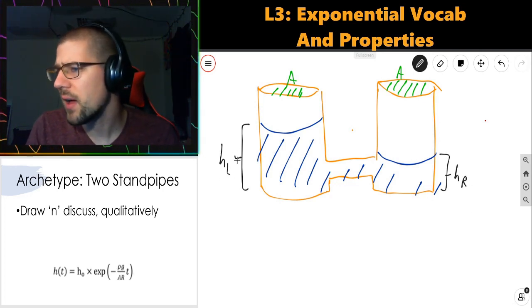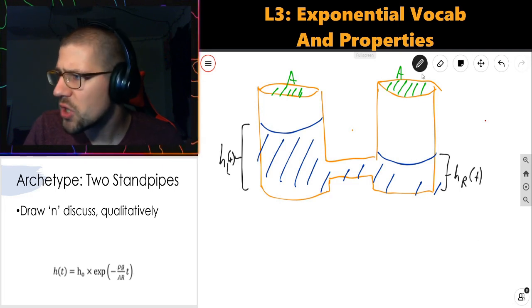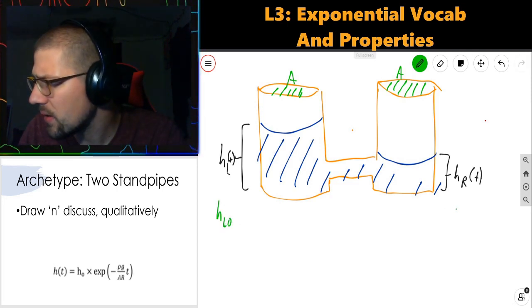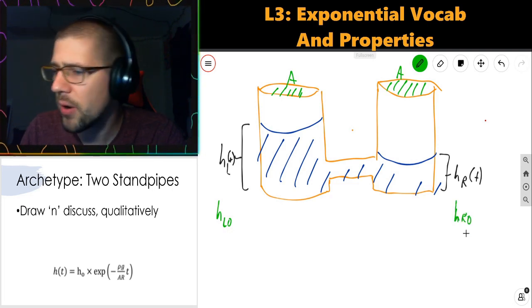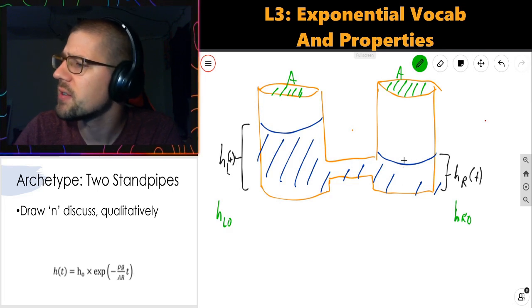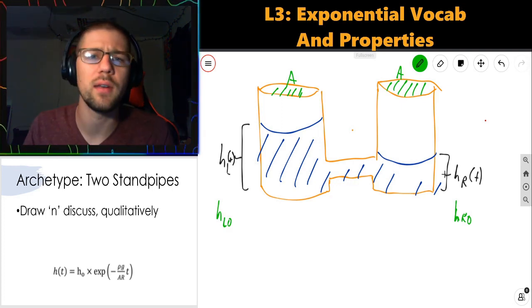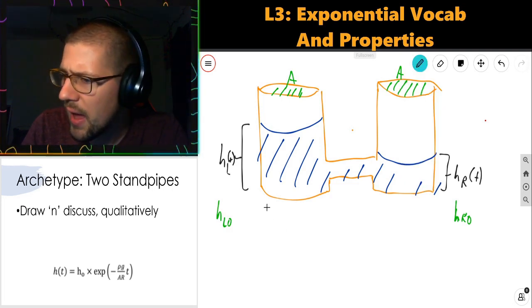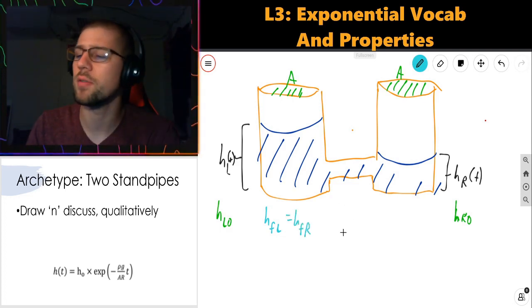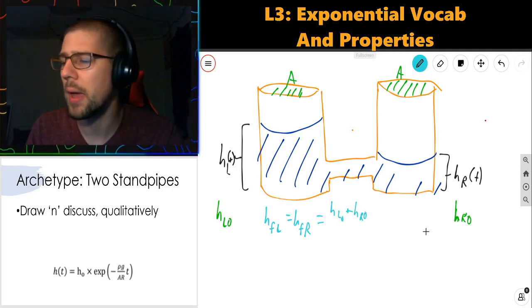H_L is going to be in general a function of time, same for H_R. The initial heights are H_L naught and H_R naught at time t equals zero. Over time, fluid is going to flow through the joining of the pipes such that at the end they will be at the same level — equilibrated to the same value. The final height H_final, as time goes to infinity, is just the average of their two initial heights: (H_L naught + H_R naught) / 2.